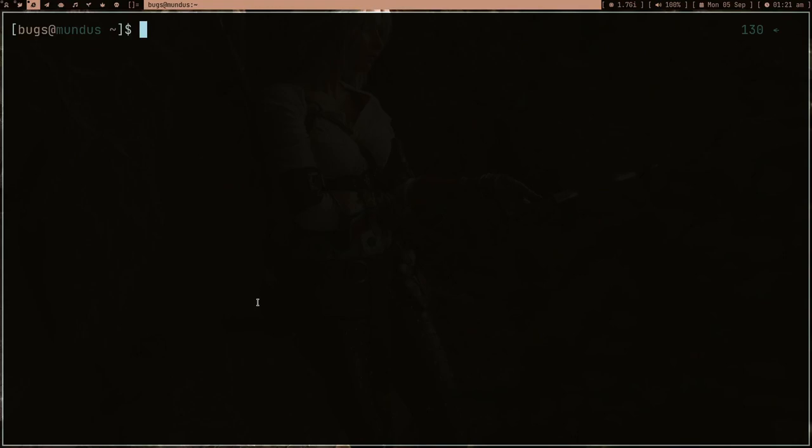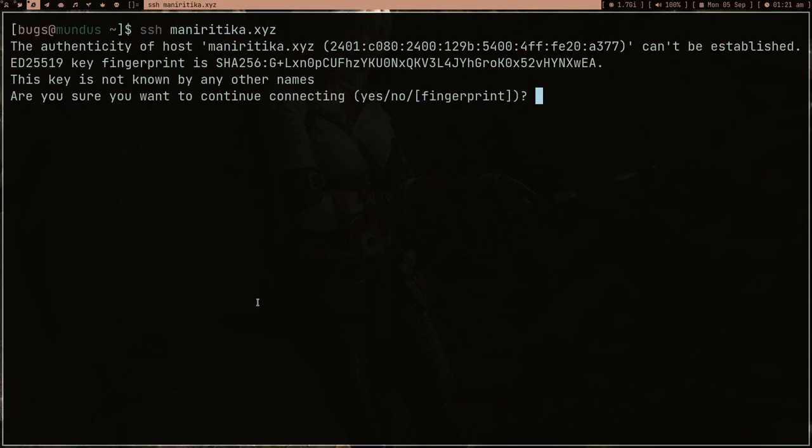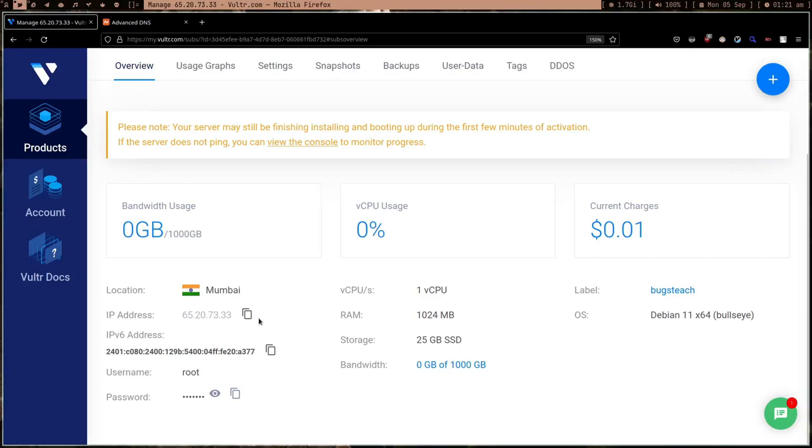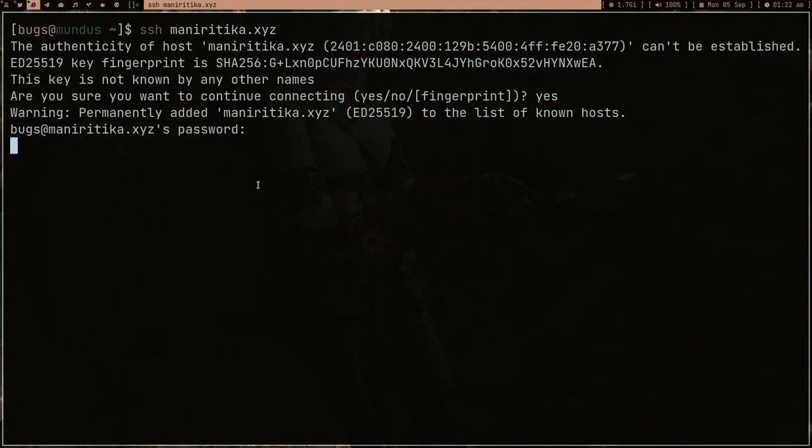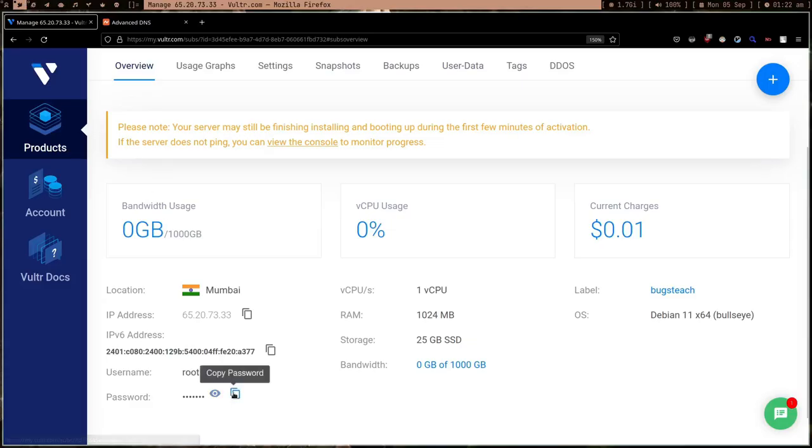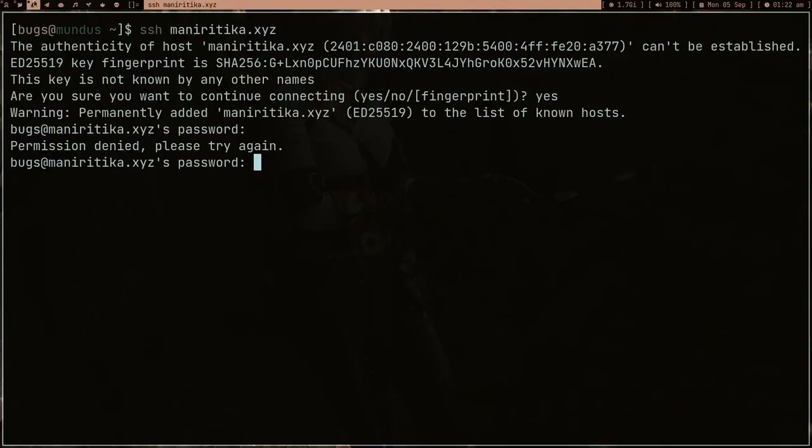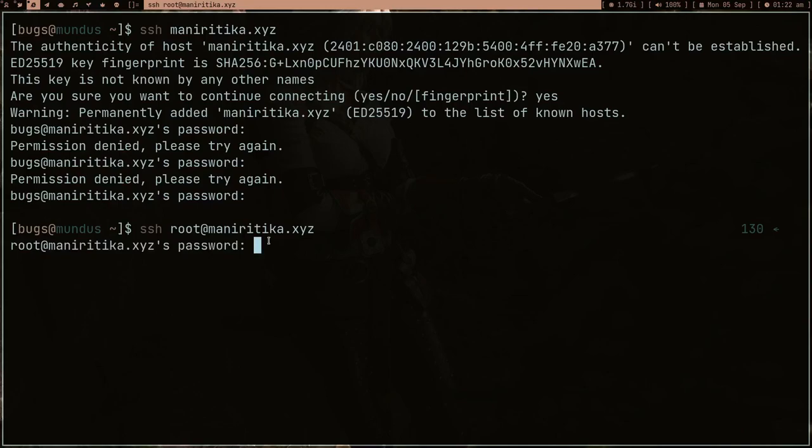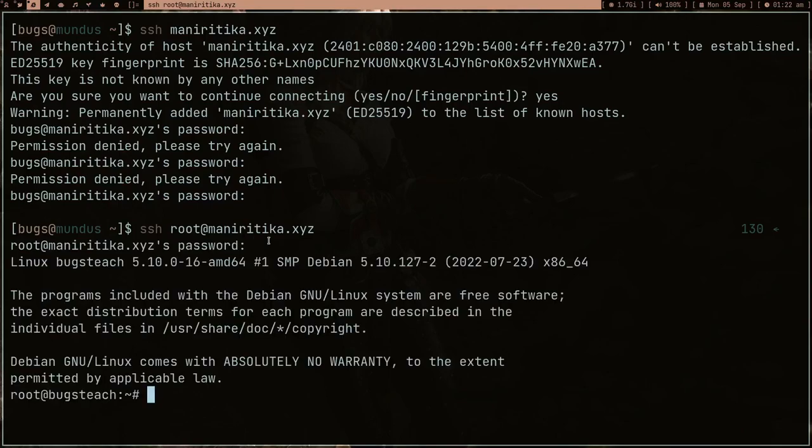Let's SSH: 'ssh rithika.xyz'. When you first time do SSH it will ask for something, just say yes. Then you have to enter password. Let's copy this password from here and paste it. It says permission denied. Let me try again. You have to give the user - it has to be 'root@rithika.xyz'. Press enter. Voila, we are in!